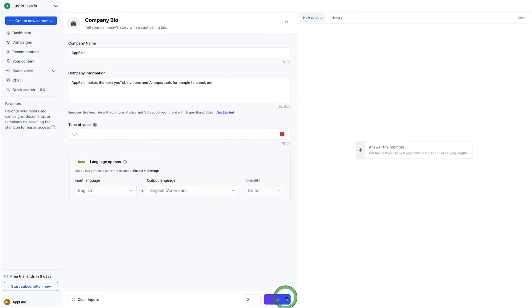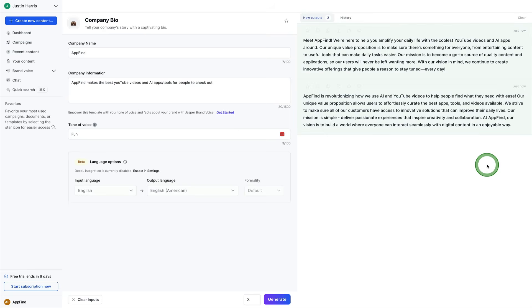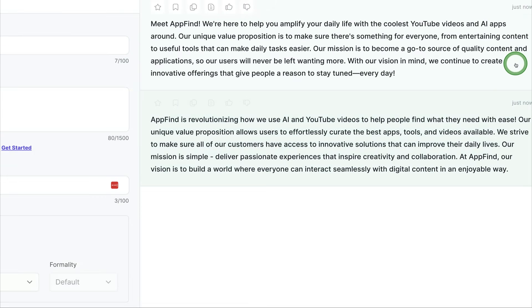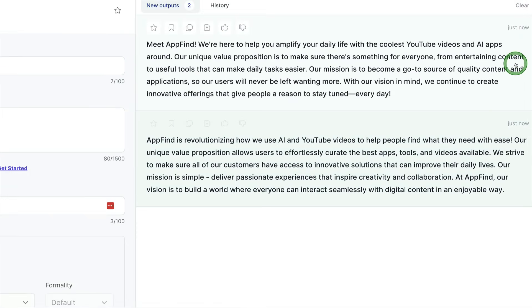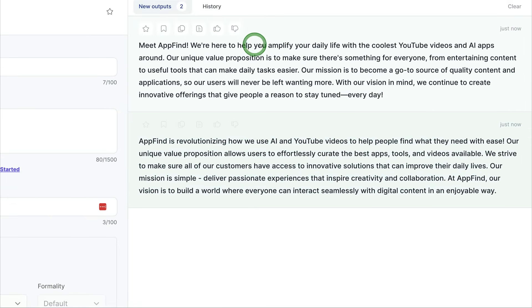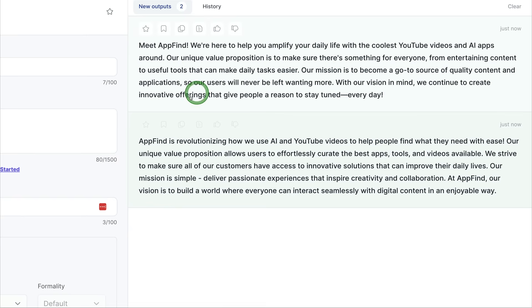And now it will process. It'll think. And here we have our first company bio, Meet AppFind. We're here to help you amplify your daily life with the coolest YouTube videos and AI apps around.